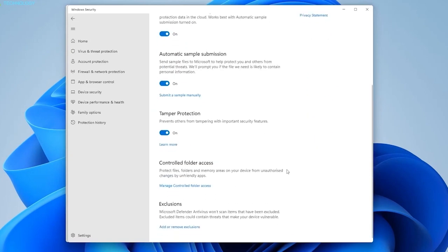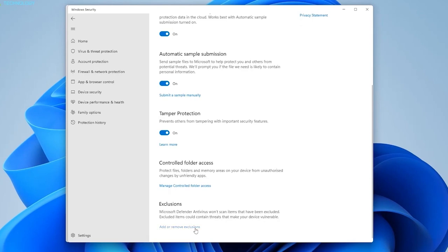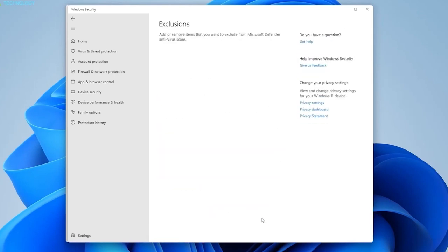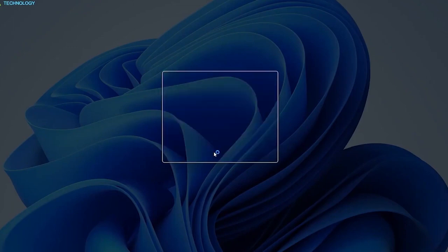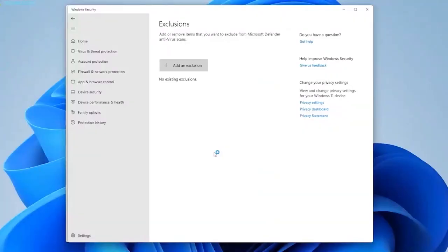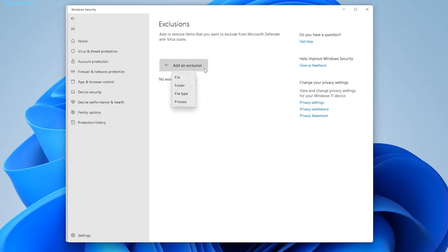Scroll down under the exclusion tab. Click on the add or remove exclusions button. The next step is to click on the add an exclusion option and select folder from the file type. Then add Discord's installation folder and save it.